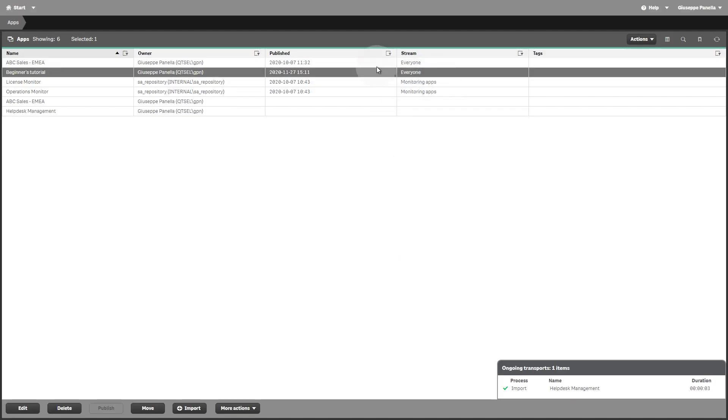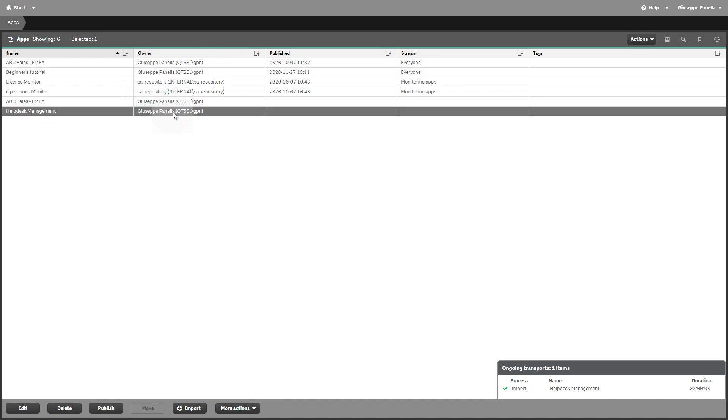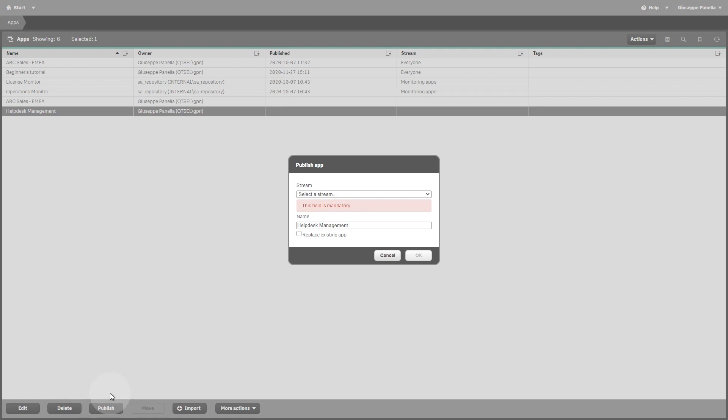The user who imports an app automatically becomes the owner of the app. Once you have finished importing your apps into Qlik Sense Enterprise, you can publish them.